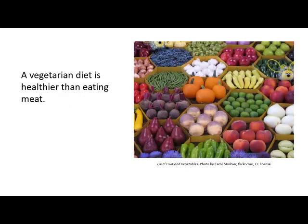Let's consider a third statement: 'A vegetarian diet is healthier than eating meat.' First, is this statement a fact? Although you might argue that many people agree with it, this does not mean it is a fact, and it does not mean that there isn't debate about whether it's true. If you make a statement like this in your own writing, make it clear that this is your opinion, and then back it up with evidence. If it is someone else's opinion, make that clear, and cite it according to your citation style guide.